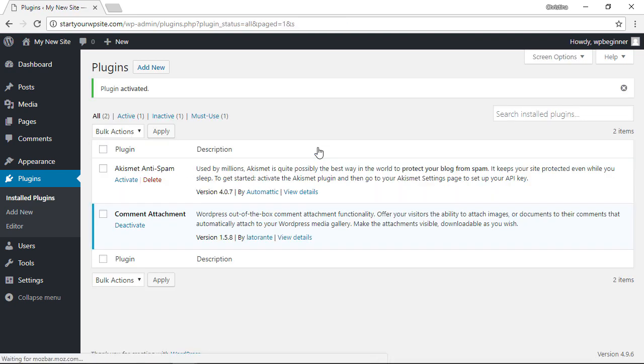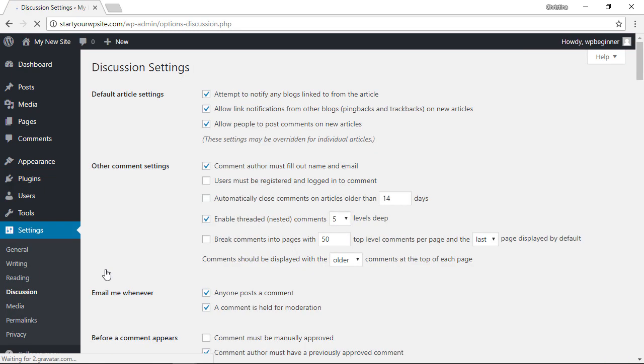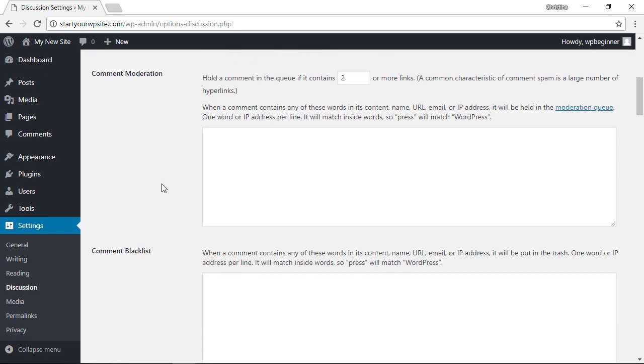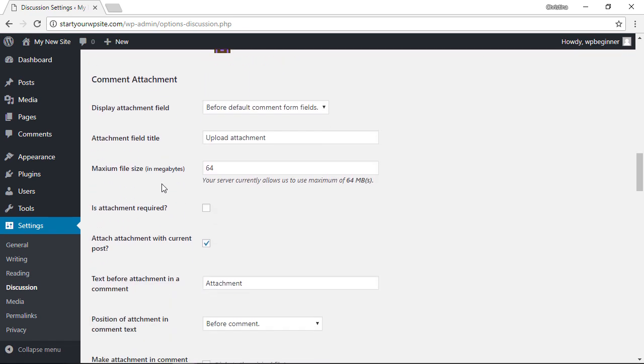Once it's activated, let's head over to Settings, Discussion area so we can set it up. This whole page is for allowing discussions, and we'll want to go all the way down to the Comment Attachment area.